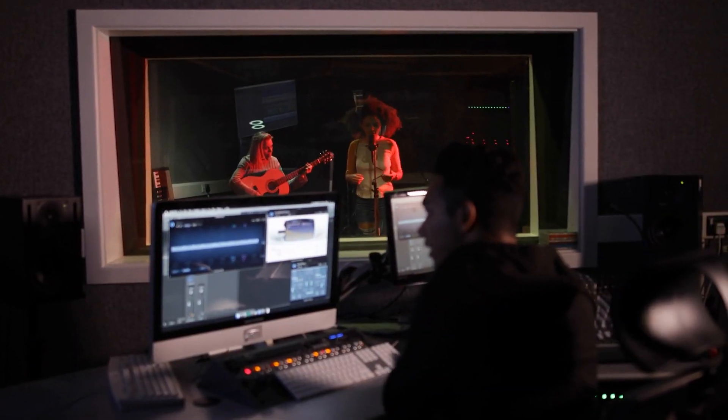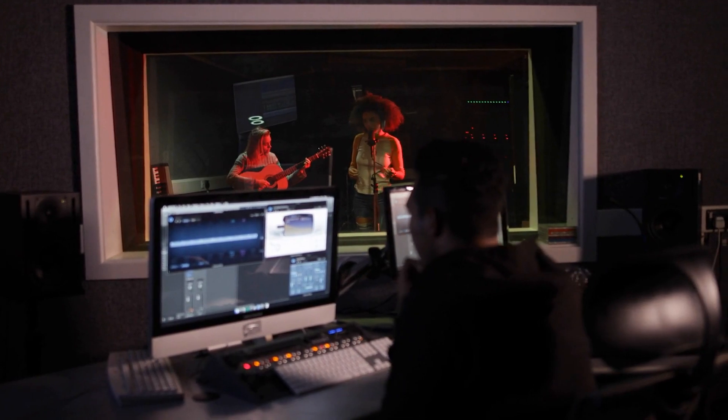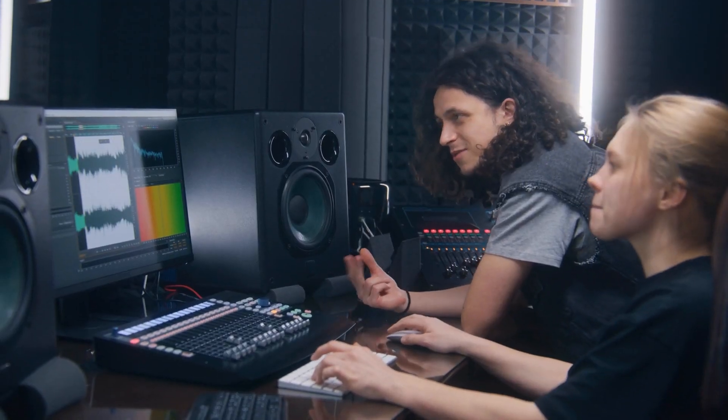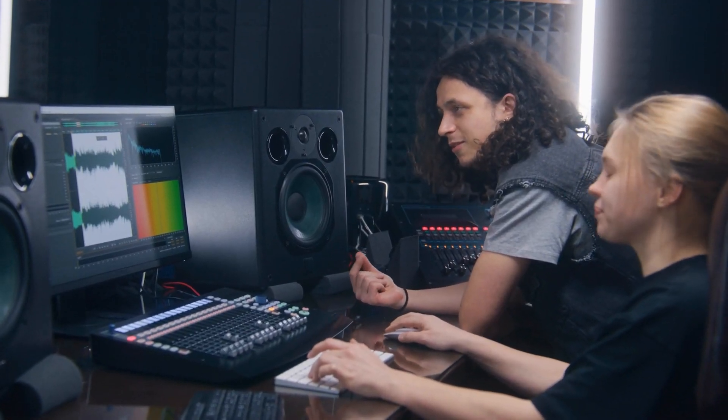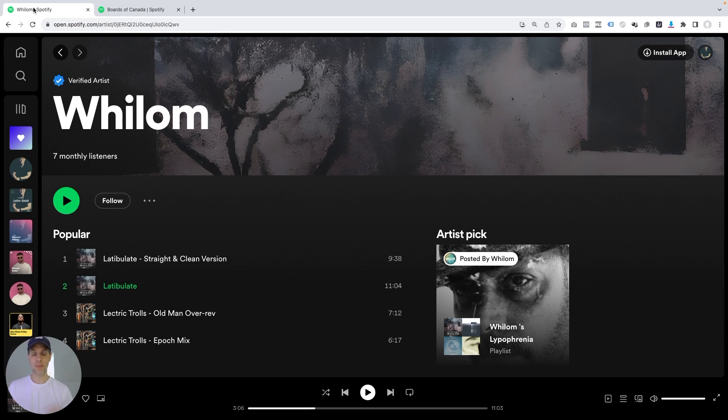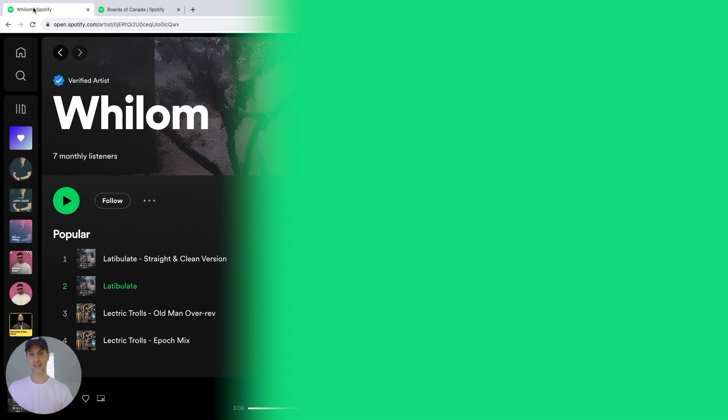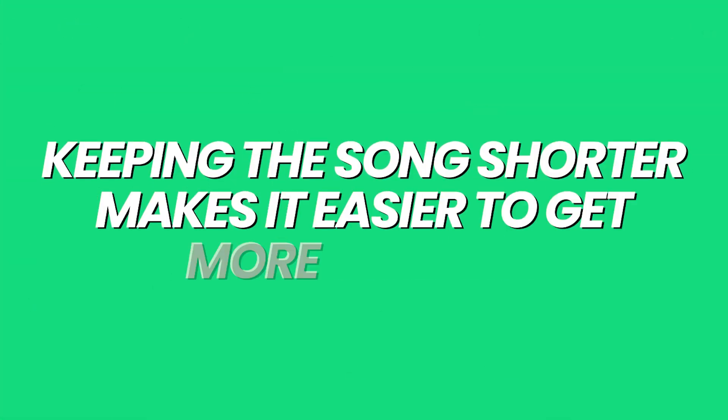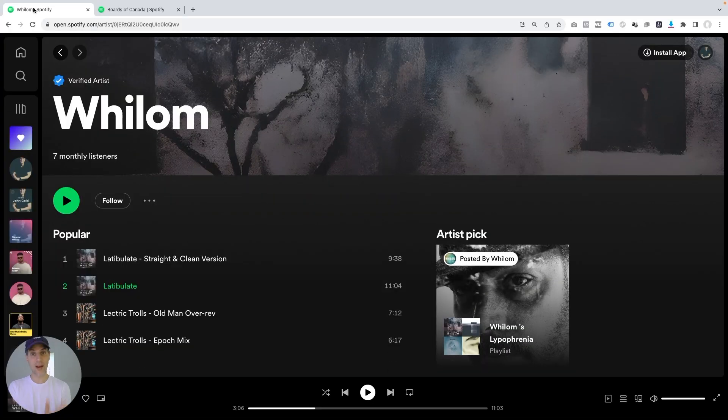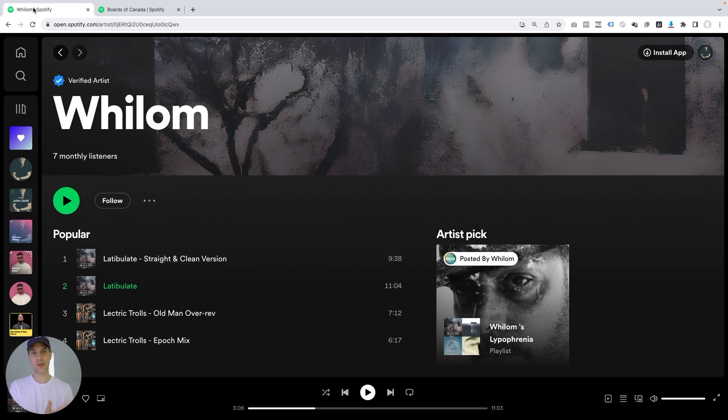So when you're in the studio, the next time you're editing your song, and you're already thinking ahead, how am I going to get this song promoted? How am I going to get the most streams for the song? Then maybe you remember this, keeping the song shorter makes it easier to get more streams for the song, which makes it easier to get the popularity score up, which makes it easier to get on algorithmic playlists.